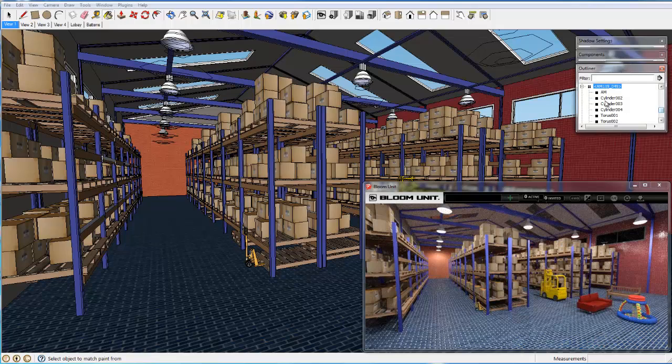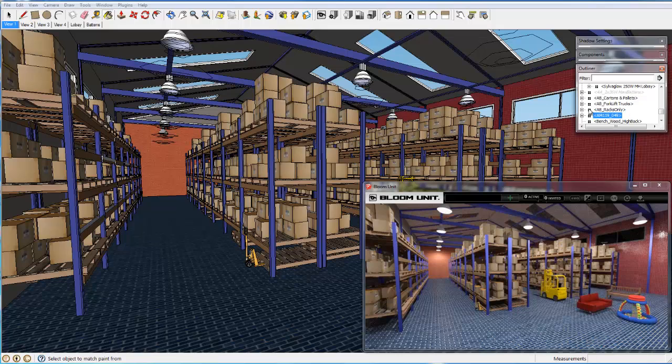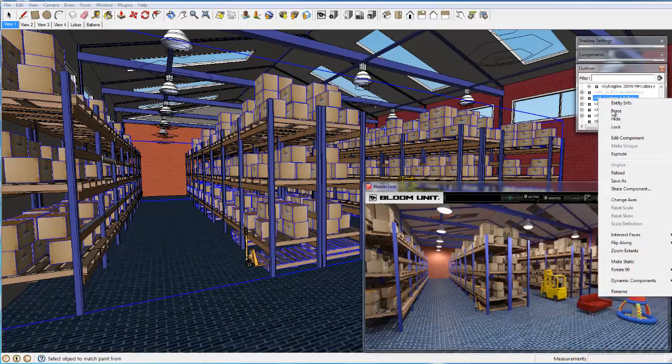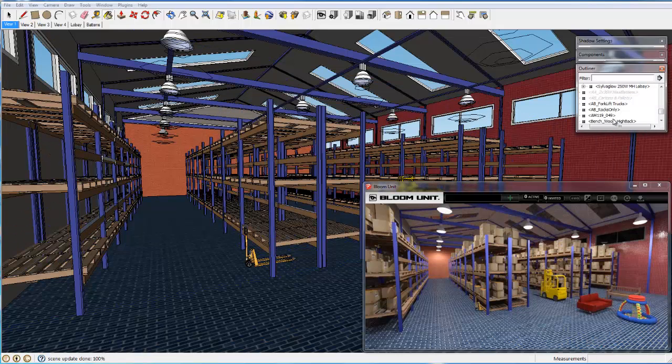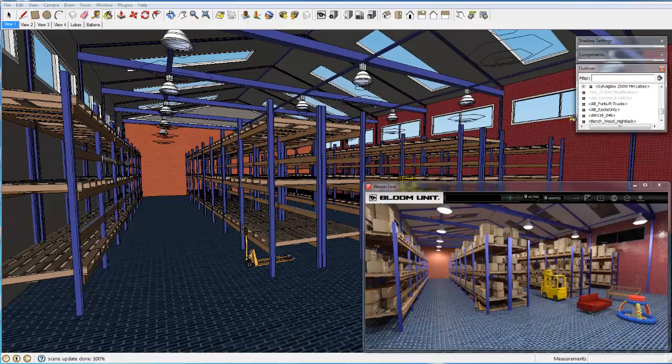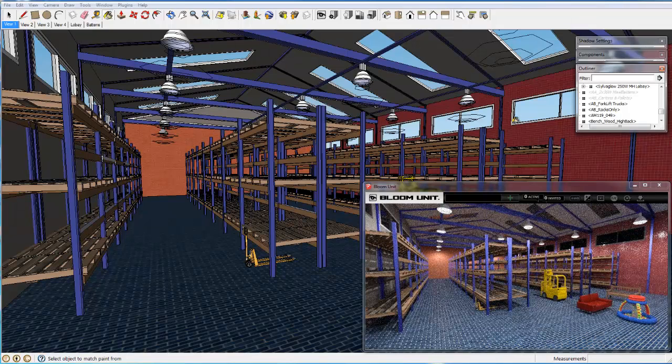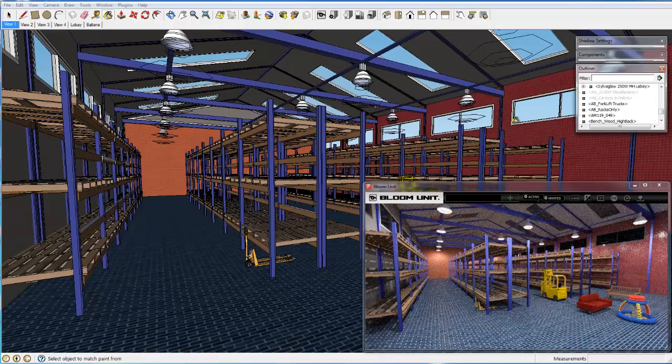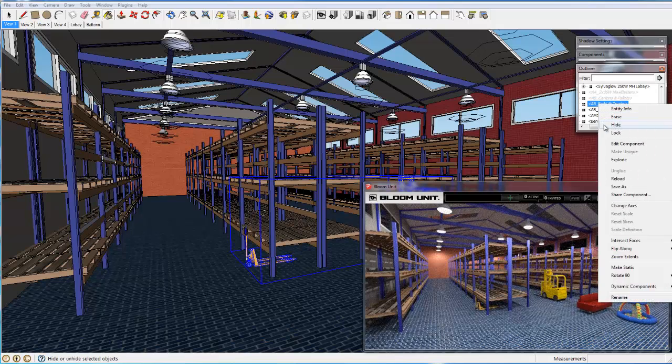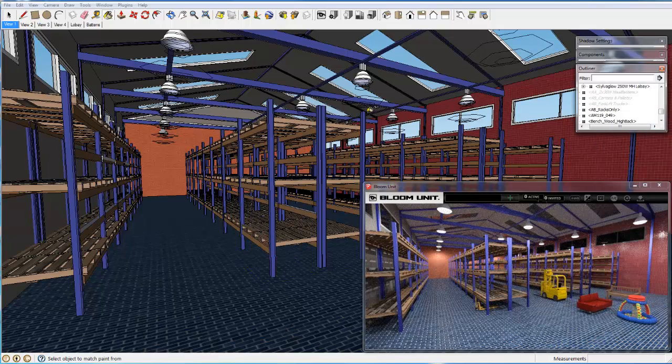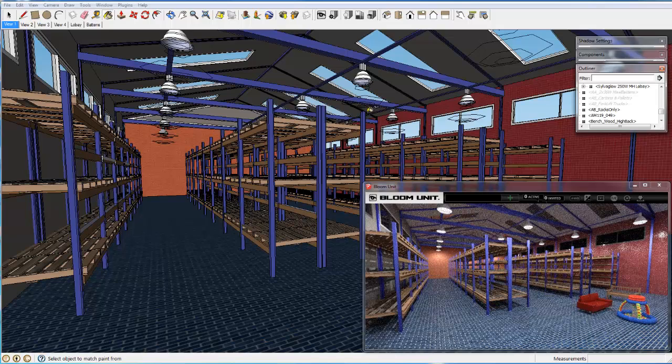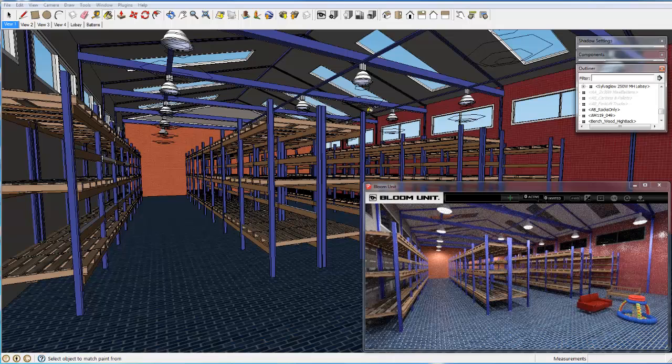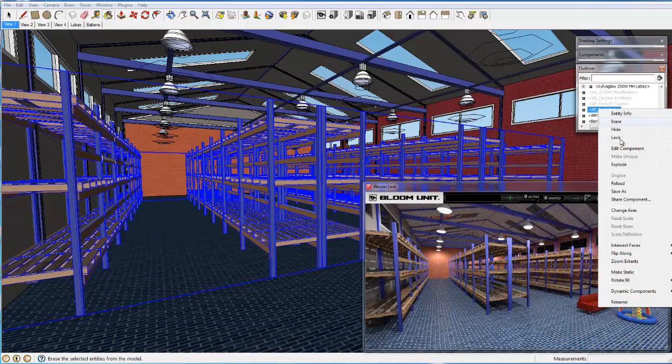Now we will empty the building to accurately show what the scene would look like as an open space. Firstly we switch off all the cartons and pallets, then the forklift and pallet truck, and finally the racks themselves.